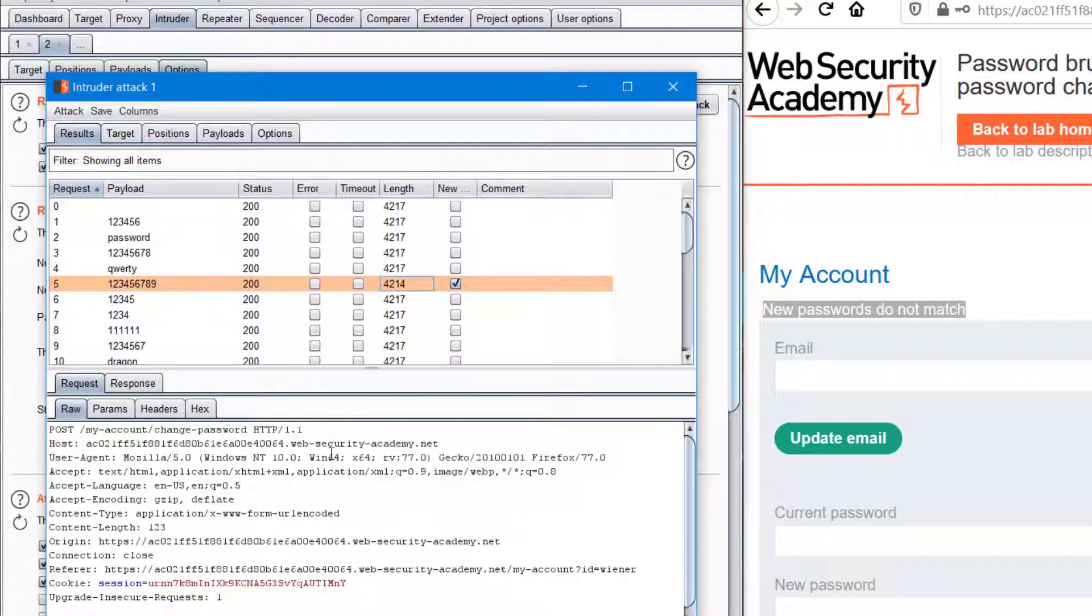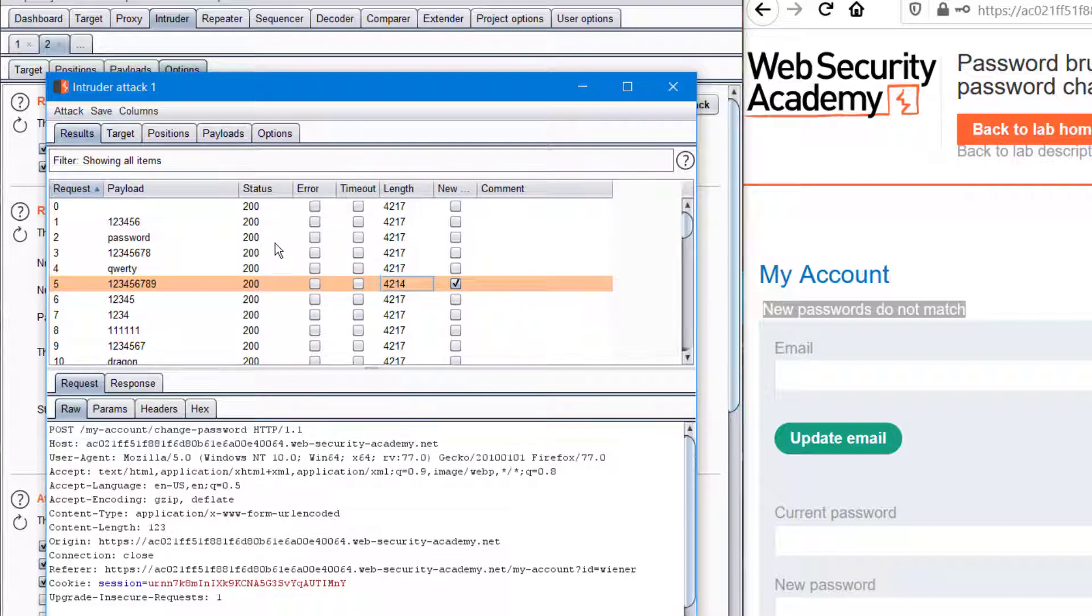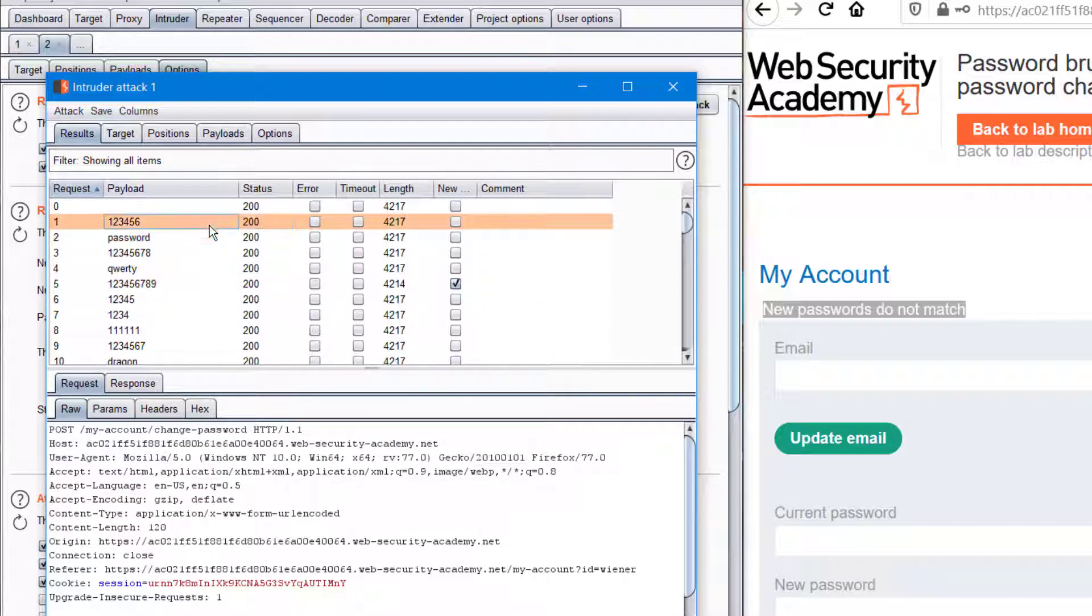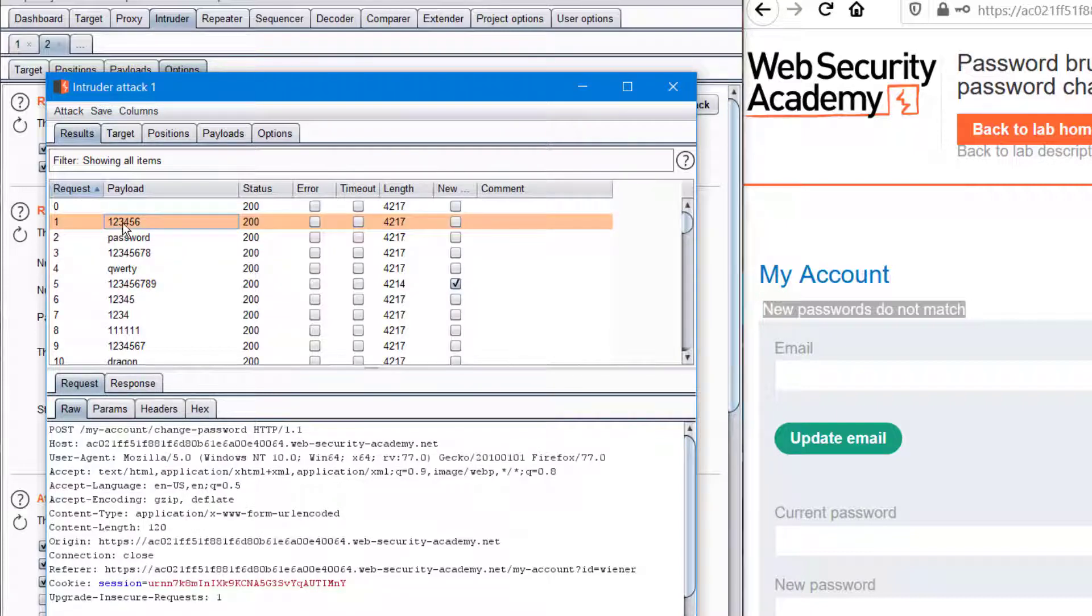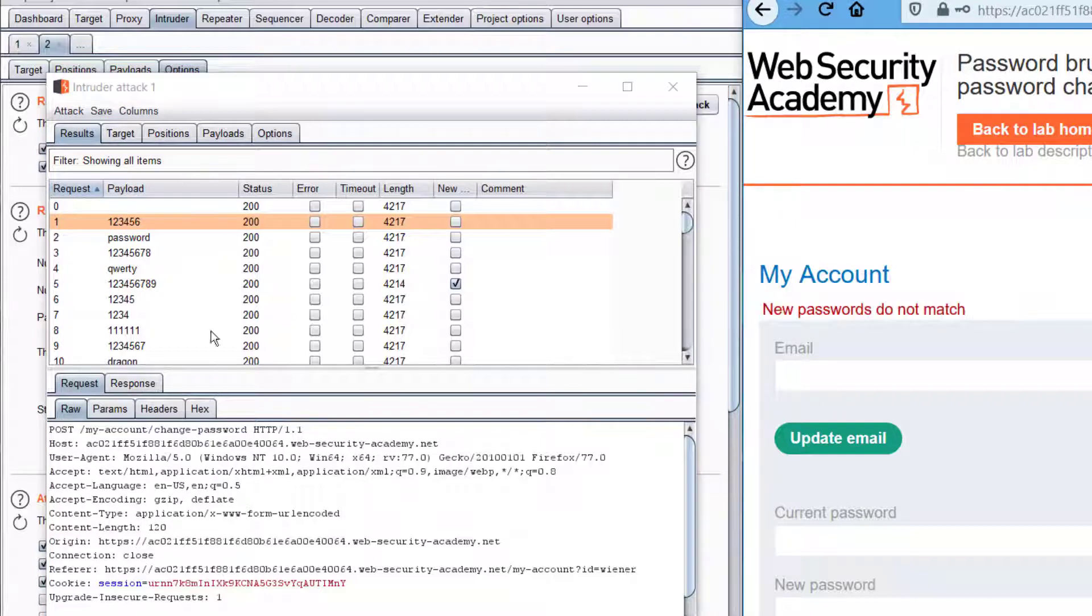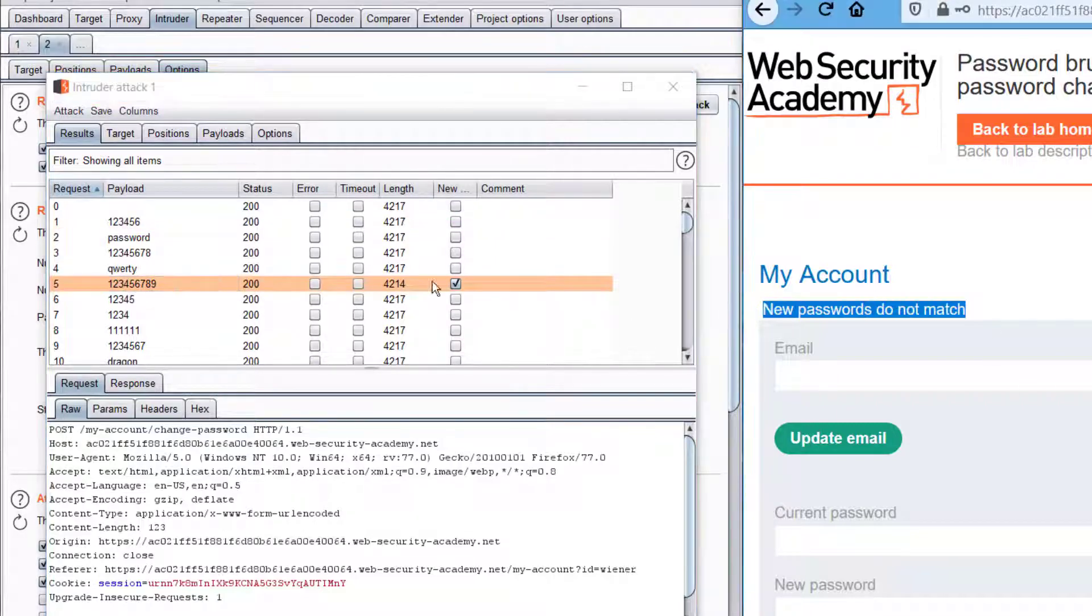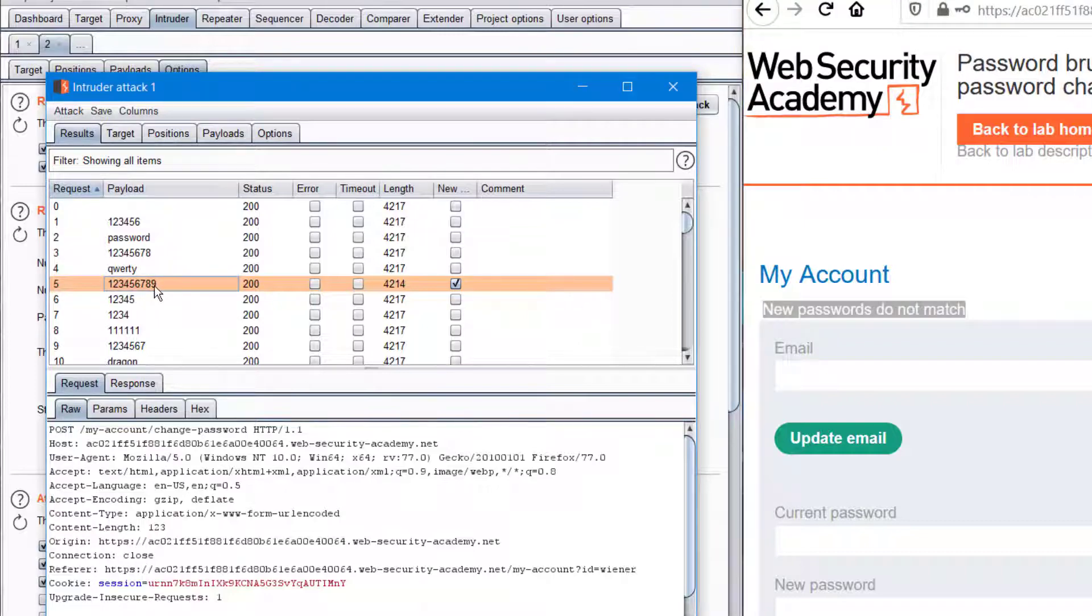Looks like we have got something. So what happened is if a password for carlos is wrong, we are not getting a message like 'new passwords do not match'. But for this password we are getting this message, that's what the tick means. So this should probably be the original password.